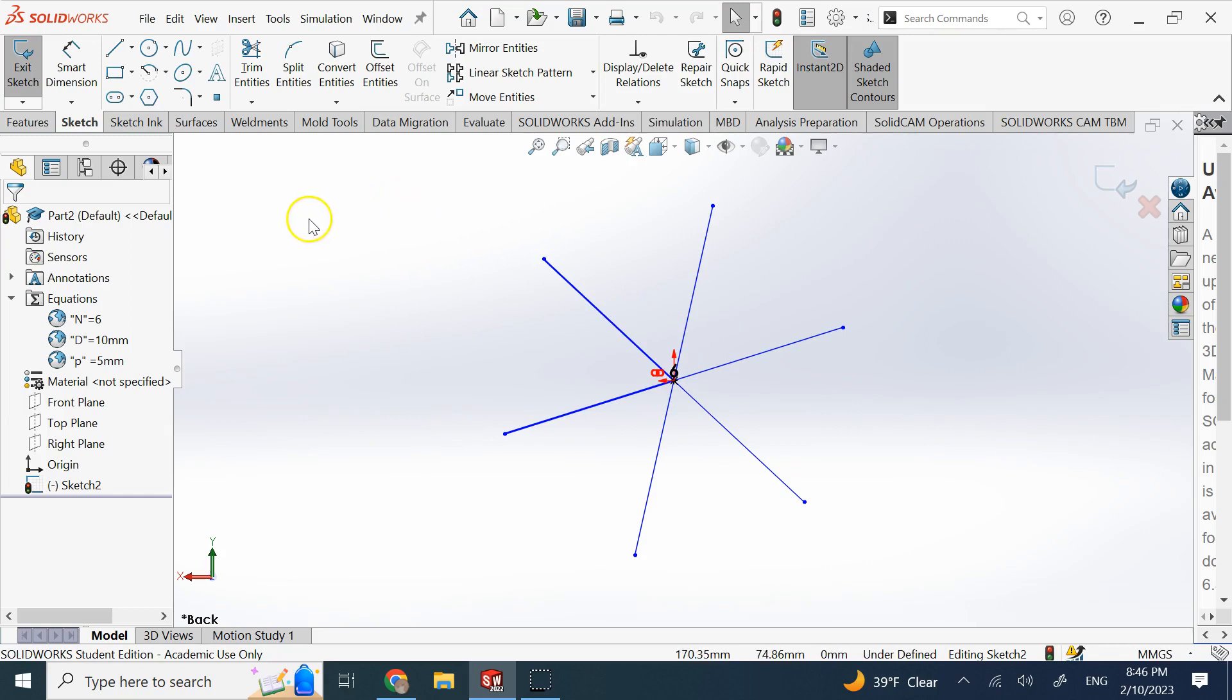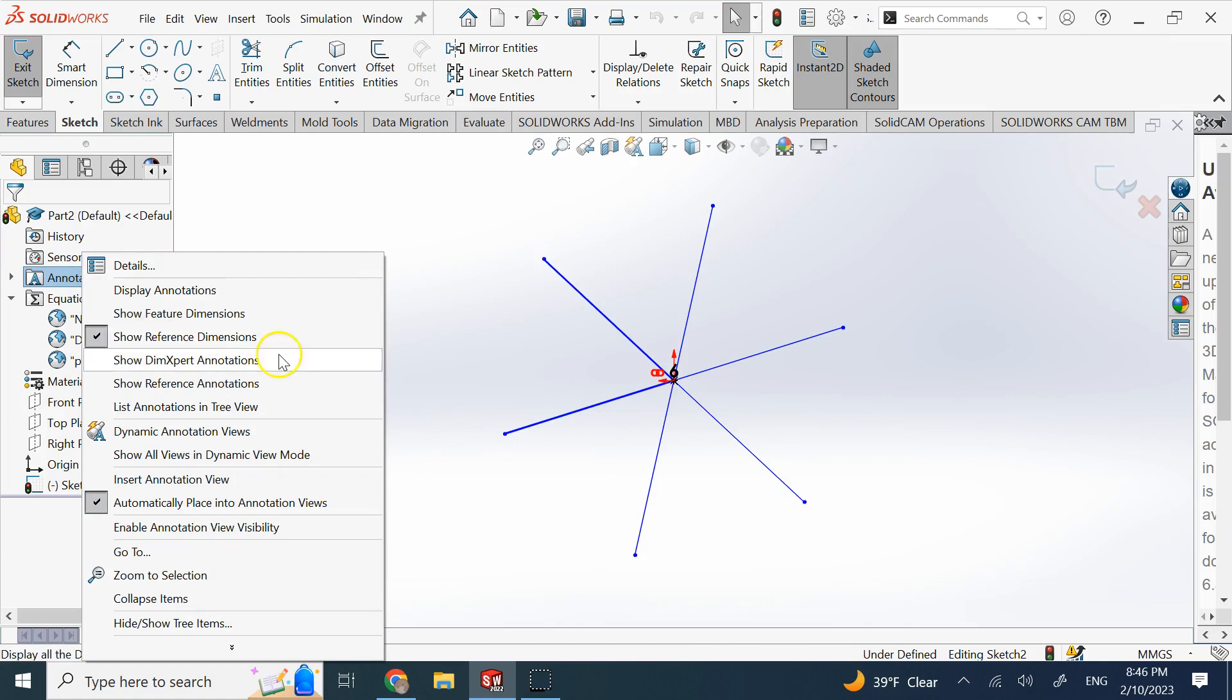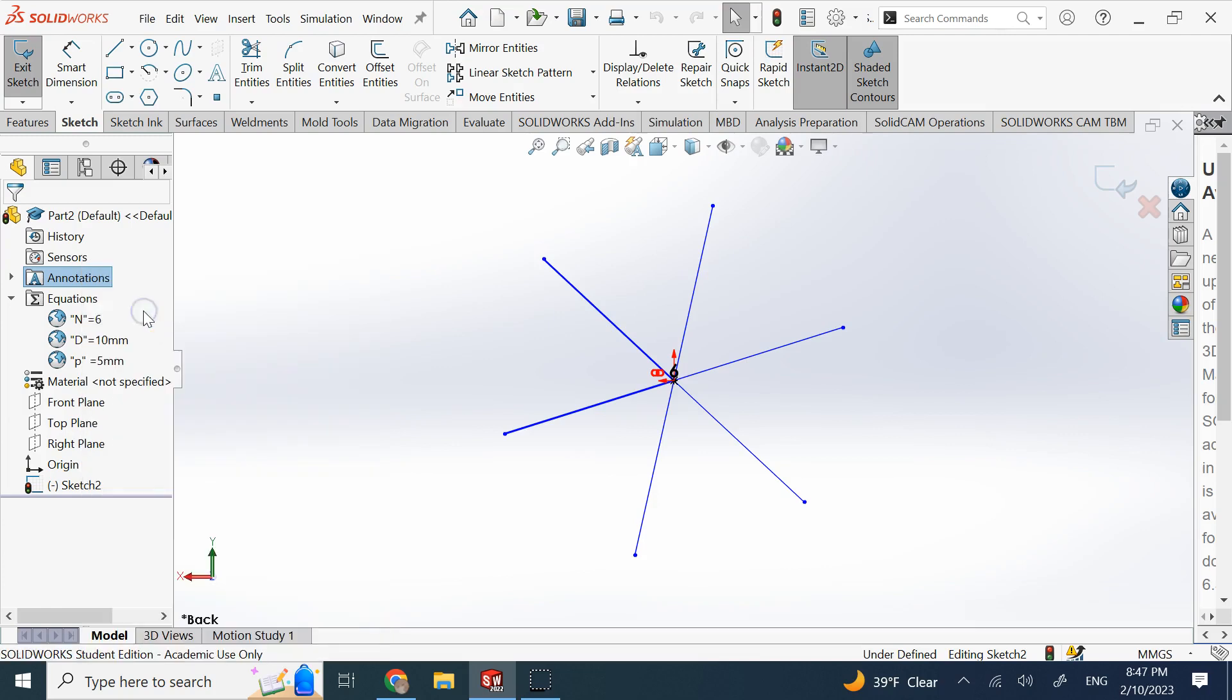And you always want to make sure you're under annotation and you have show reference dimensions always turned on. And if you're in 3D, it doesn't hurt to also add show feature dimensions as well, because it allows you to get around some of these problematic areas for parametric design.